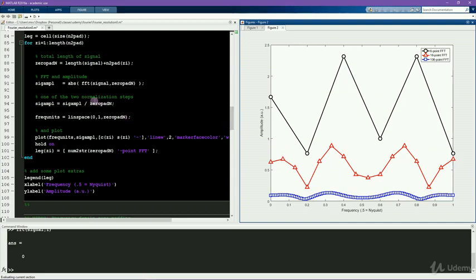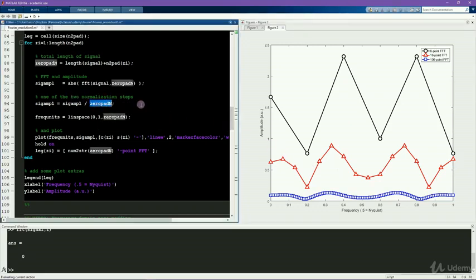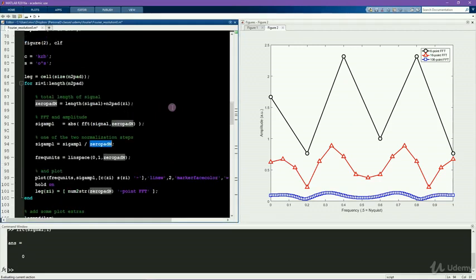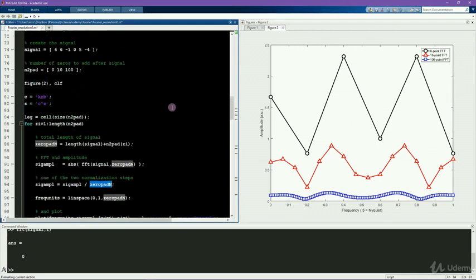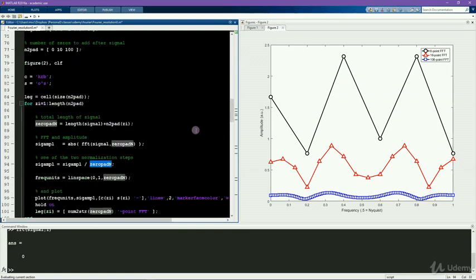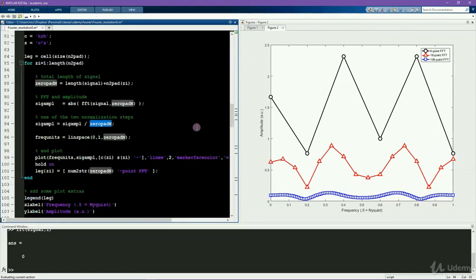The correct normalization for dividing by n is divided by the original n, so the number of points in the original signal, not the total number of points, including all the zeros. So this could be divided by length signal. And now you can see the amplitude spectra overlap, and this is now the correct normalization.